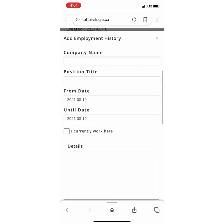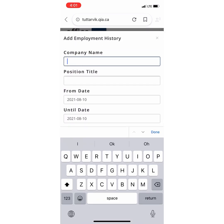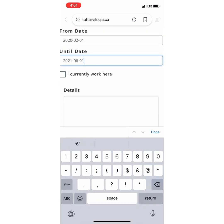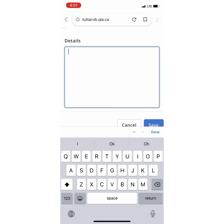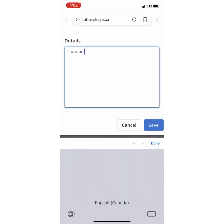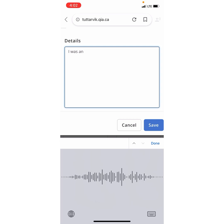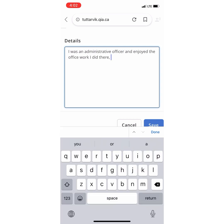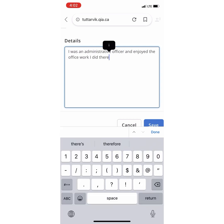And now we move on to Employment History. You may fill in the details, such as what you have done and what you have accomplished.